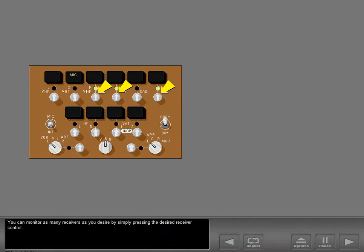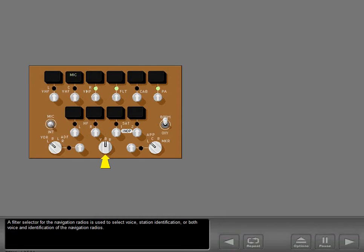You can monitor as many receivers as you desire by simply pressing the desired receiver control. A filter selector for the navigation radios is used to select voice, station identification, or both voice and identification of the navigation radios.